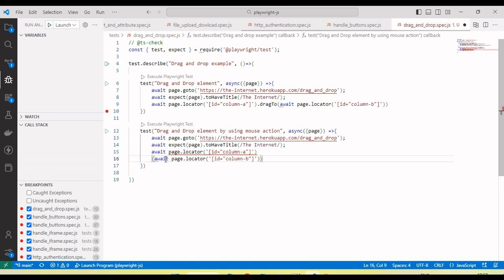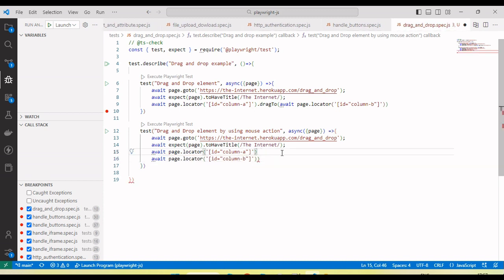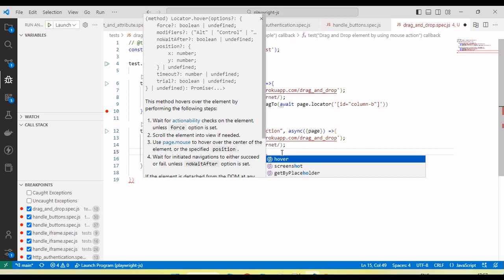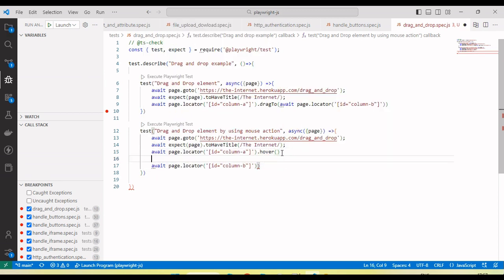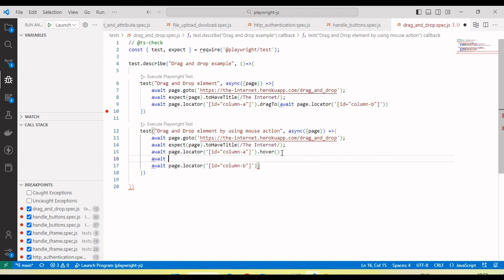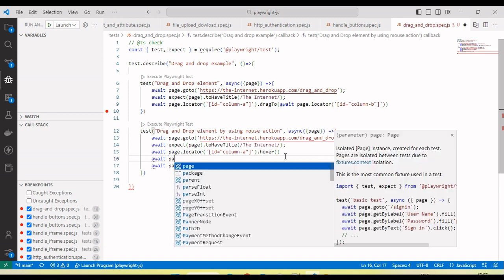This is the first element, this is the second element. On the first element I will use the mouse over method, so I'm calling .hover. In the next step we need to mouse down.